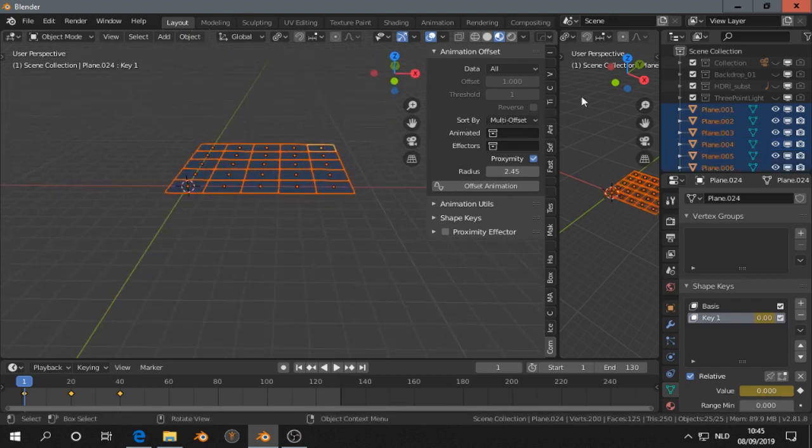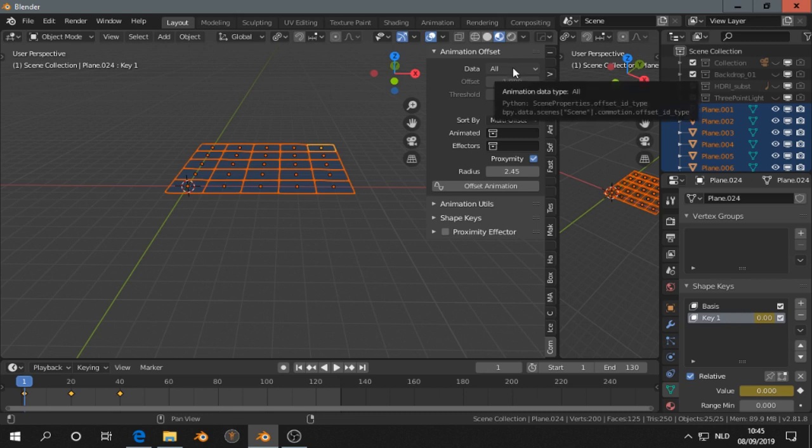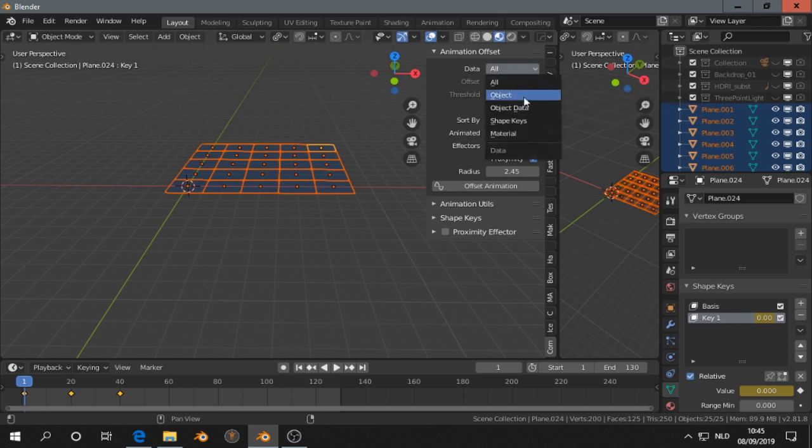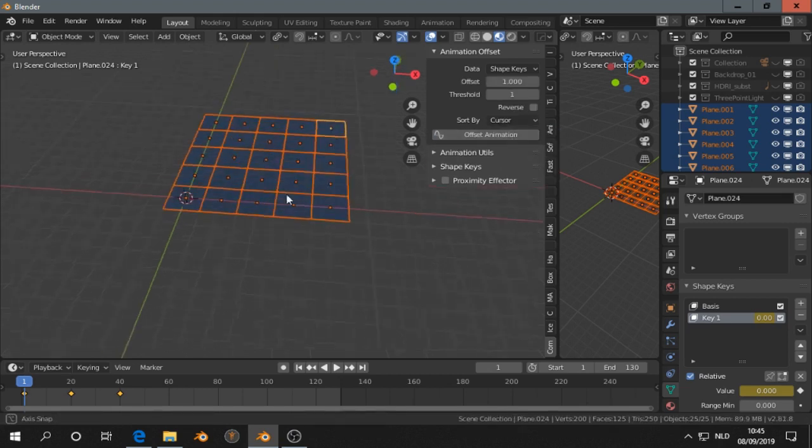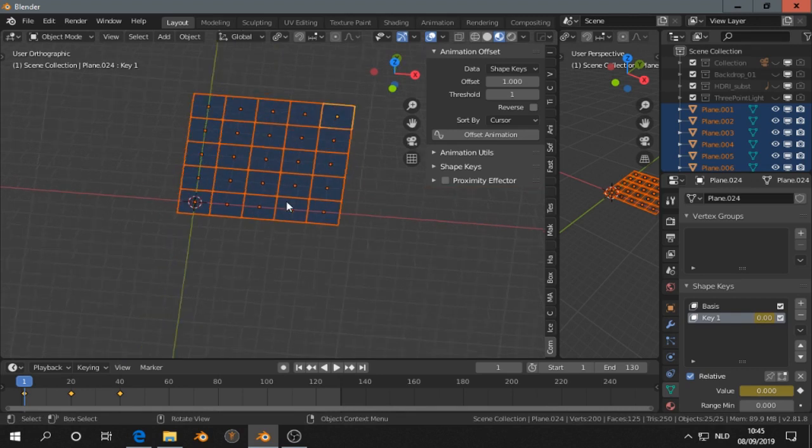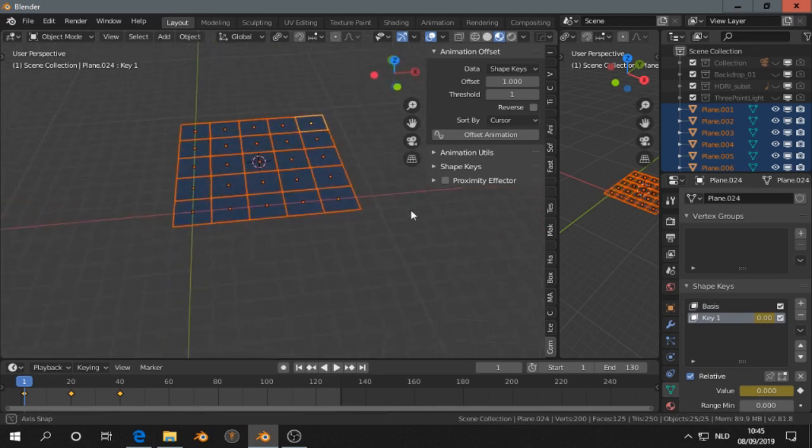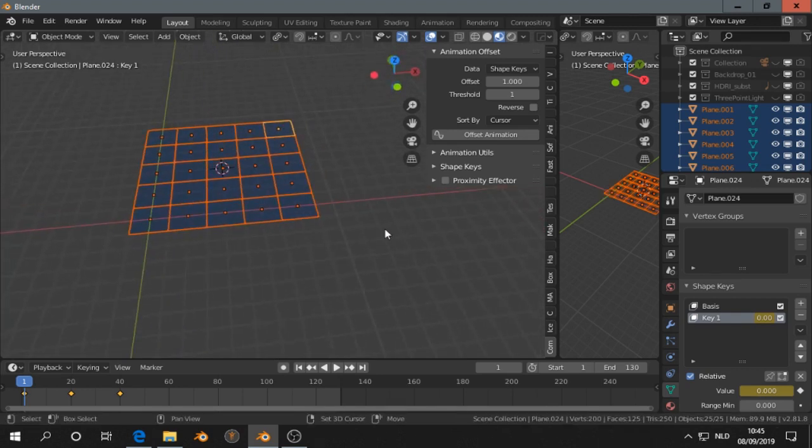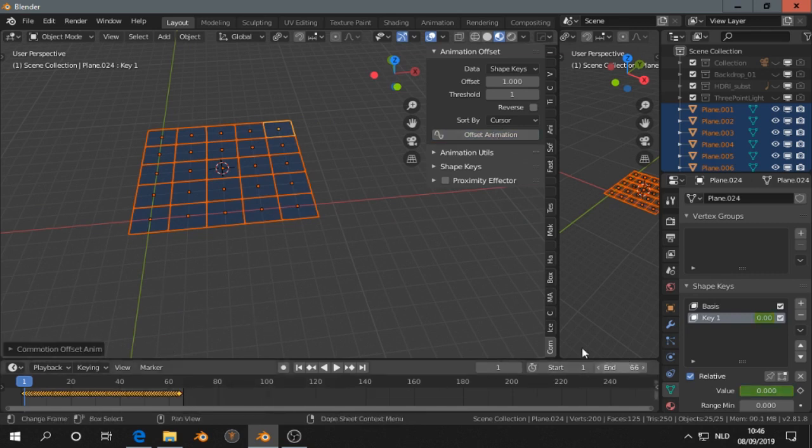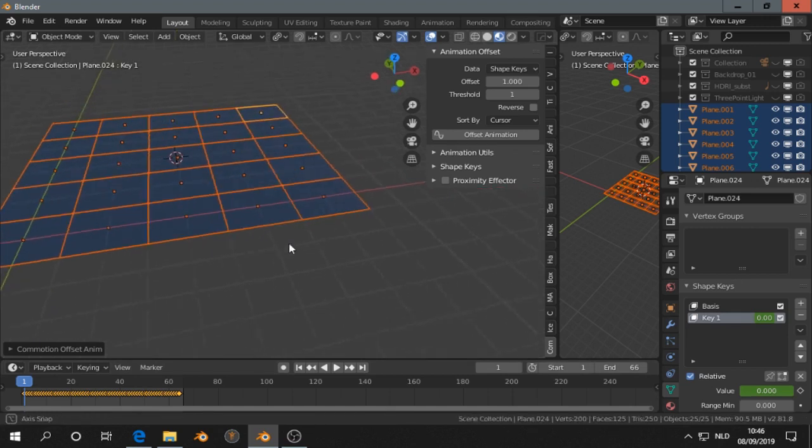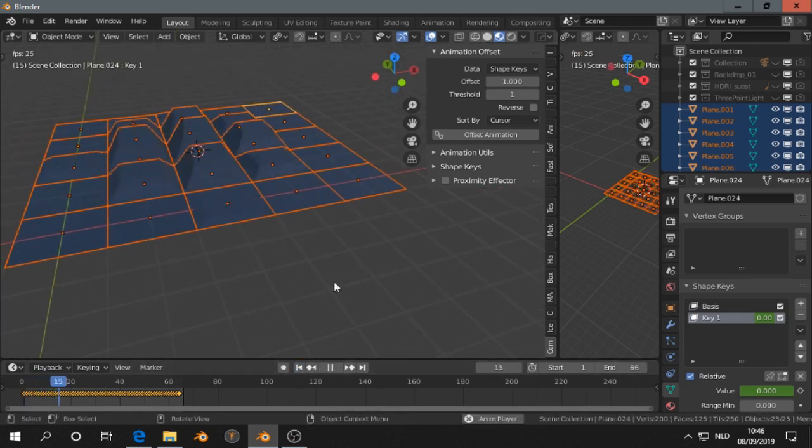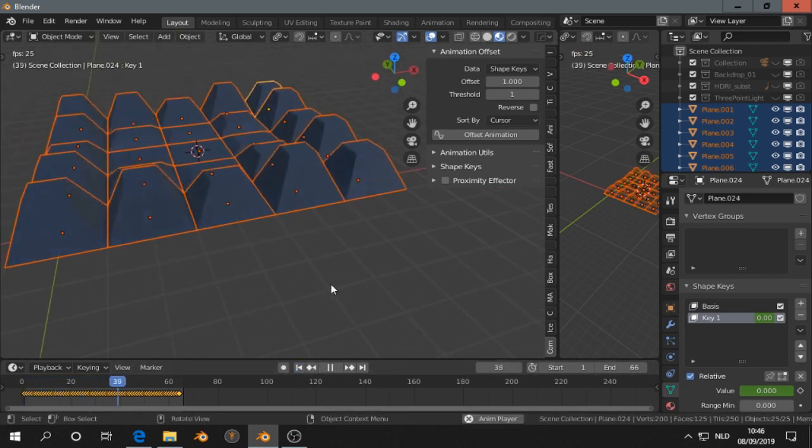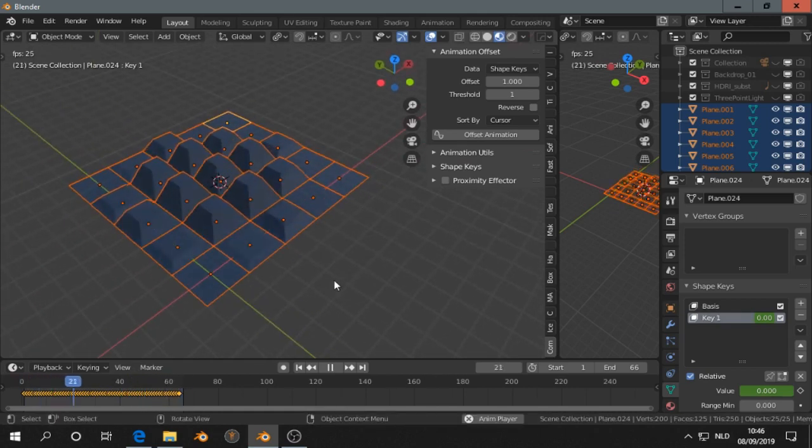And then in the Commotion add-on we select here shape keys, and let's do by cursor. So and then offset animation. And let's see what happened. Oh, so that's pretty nice.